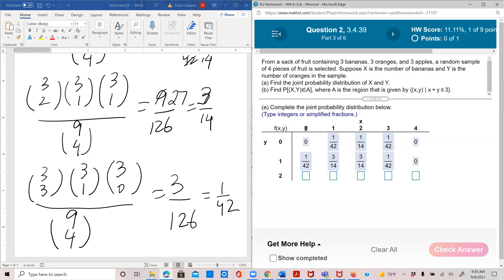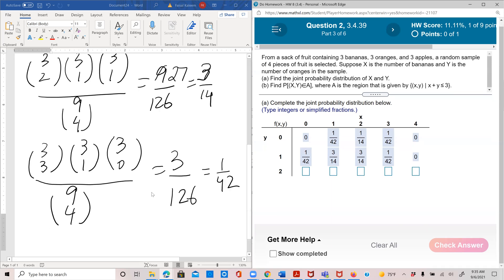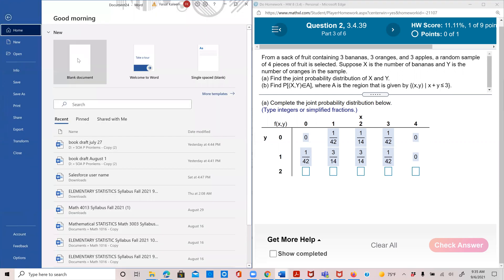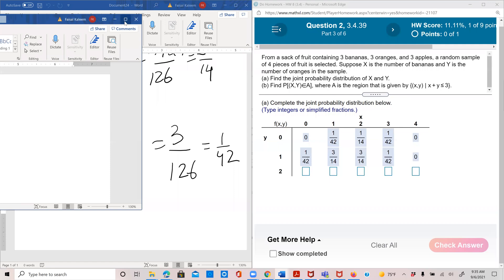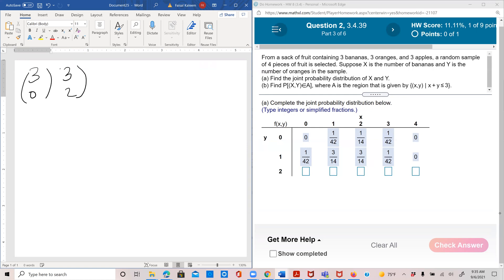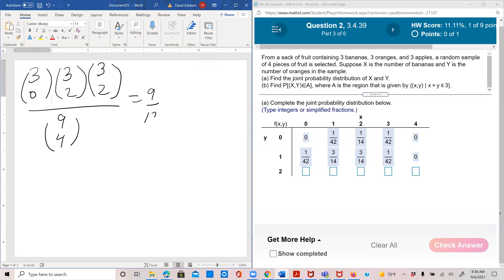For x=0, y=2: zero bananas out of three — 3C0 = 1 — two oranges out of three — 3C2 = 3 — and two apples out of three — 3C2 = 3 — to make a total of four, over 9C4 = 126. So 9/126 = 1/14.